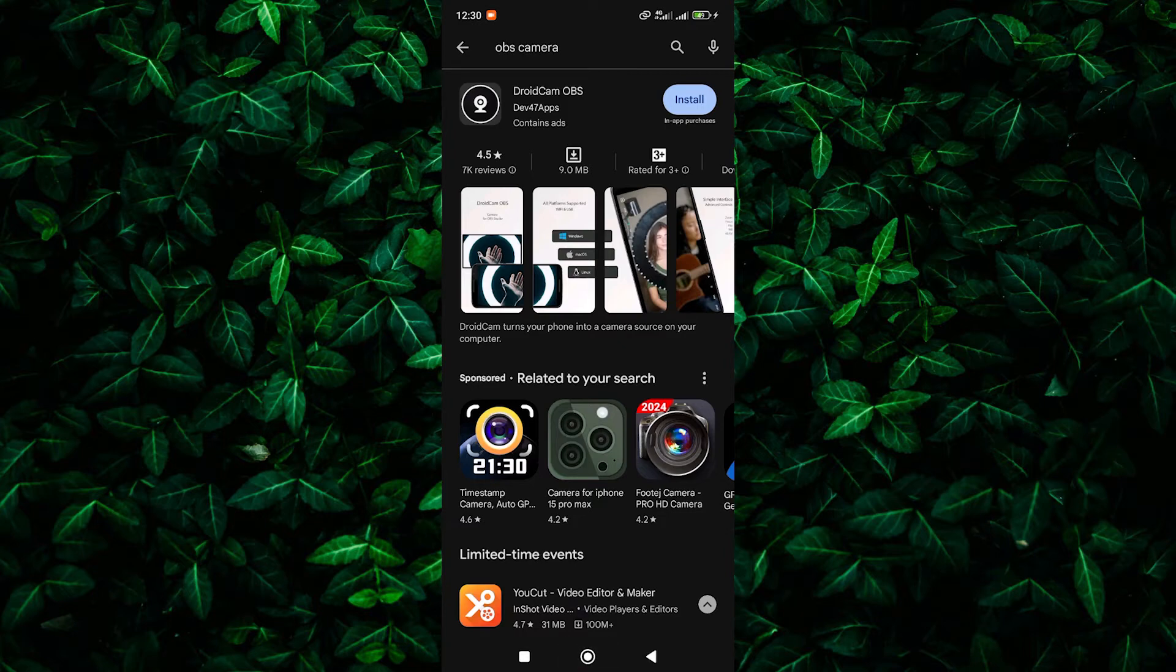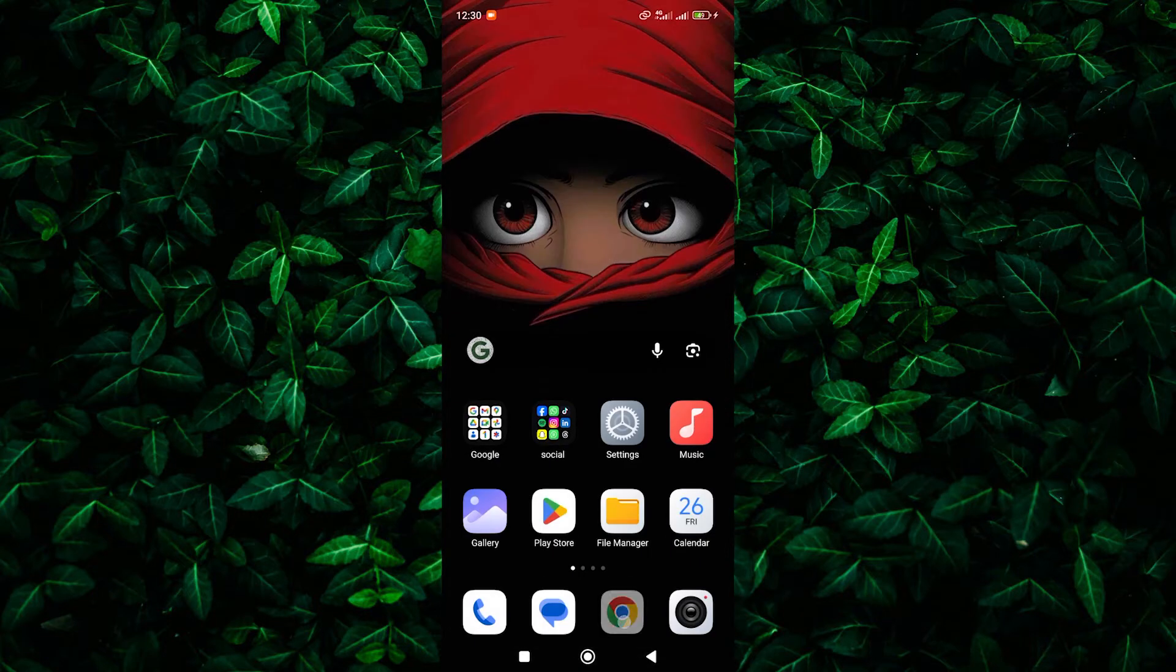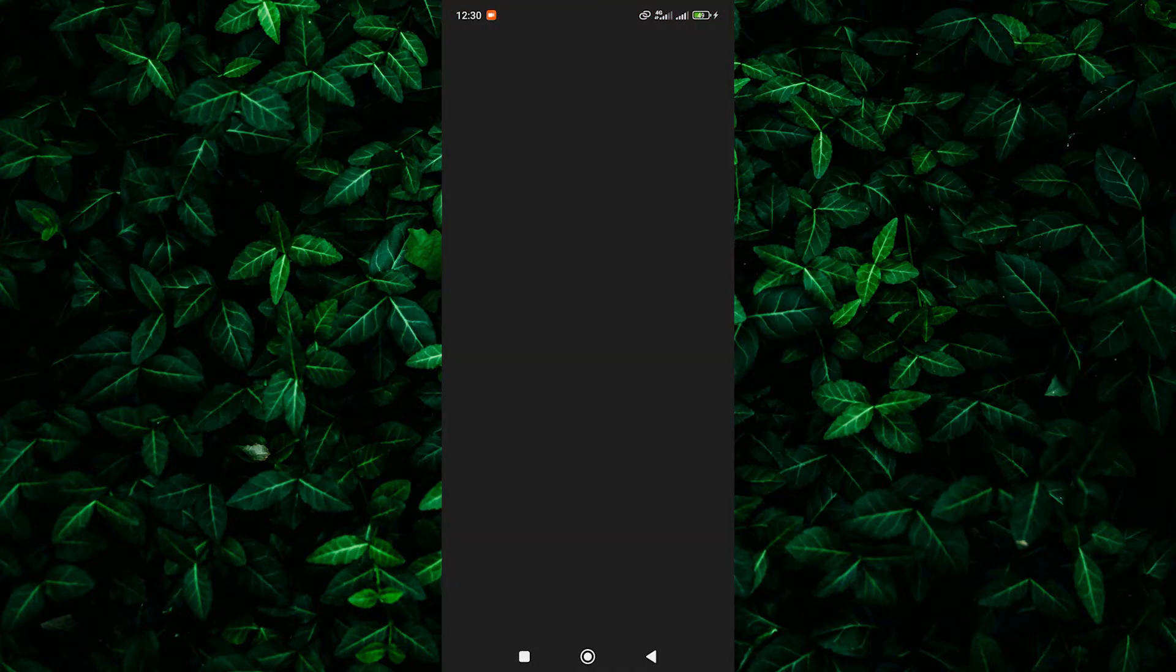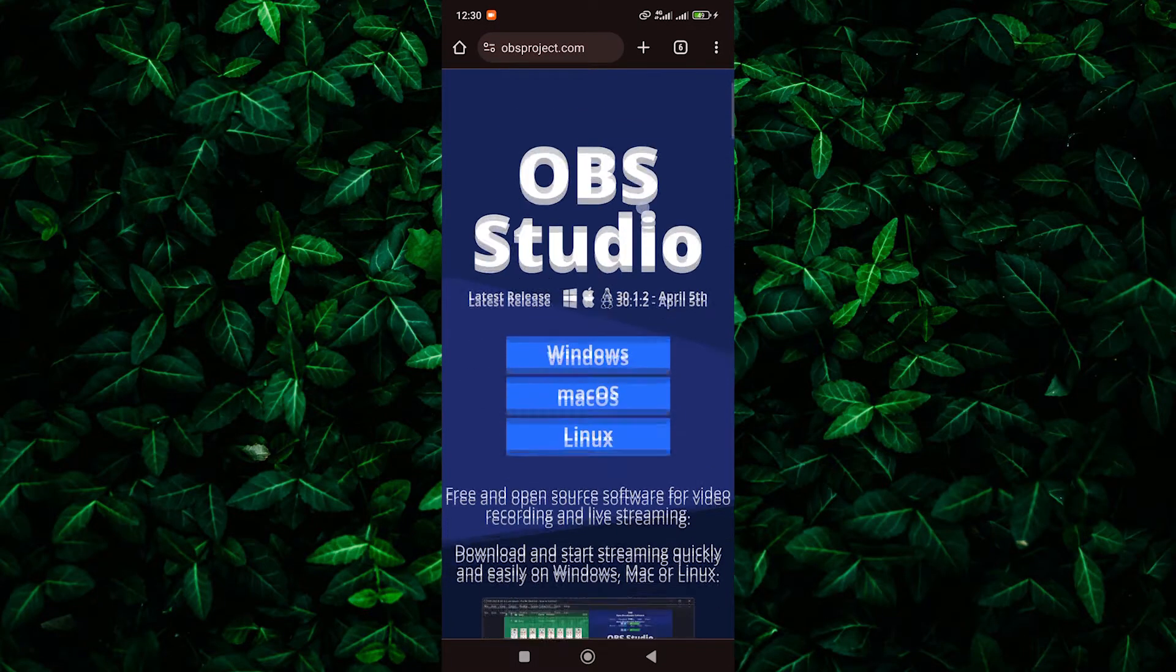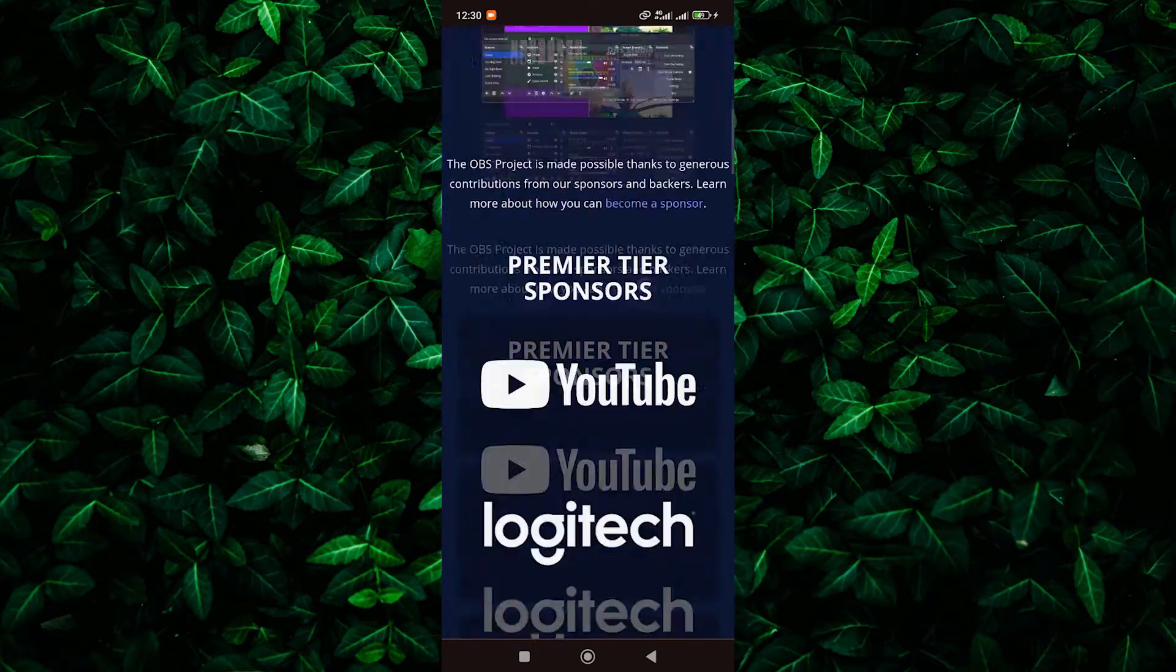In OBS Studio on your computer, go to Sources and click the plus icon. Choose Video Capture Device and select your phone from the drop-down menu.